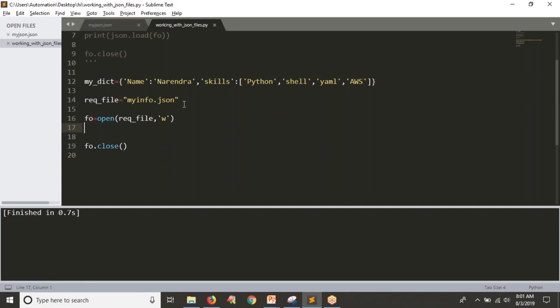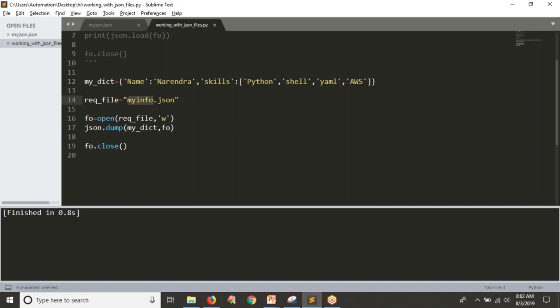See what I am doing — simply json.dump. We are pushing our data into the JSON file. You pass your dictionary data along with your file object: json.dump(dictionary_data, file_object). That's it. Let me run it and see the output. You just pushed your data into your JSON file. We don't have any output here — we just created a file. If you want to see the data, you need to read that JSON file — the myinfo.json we just created.